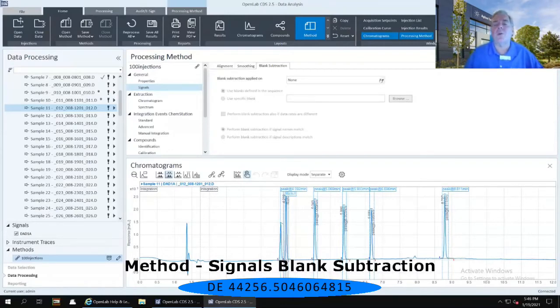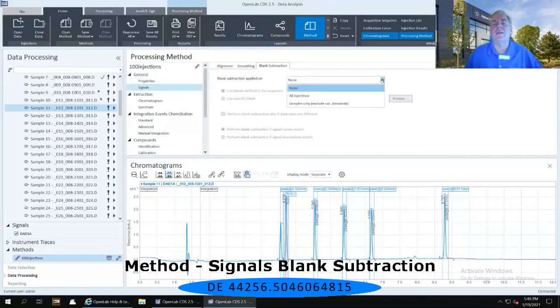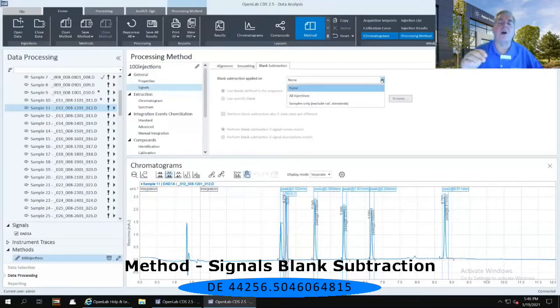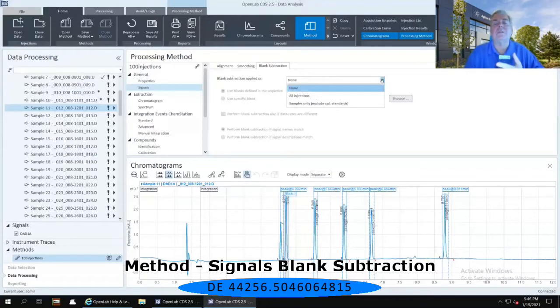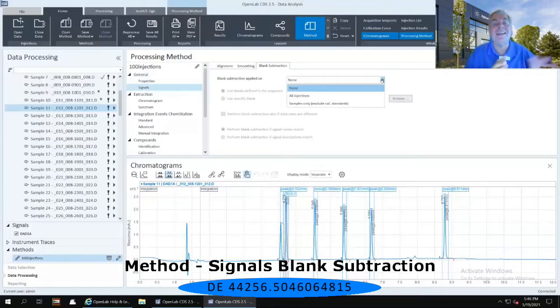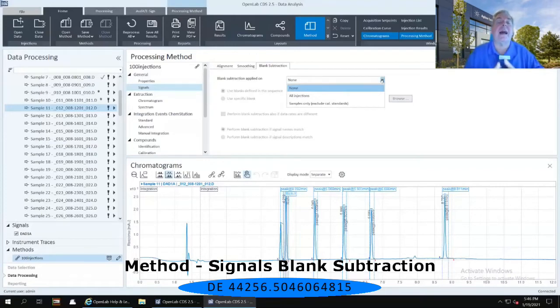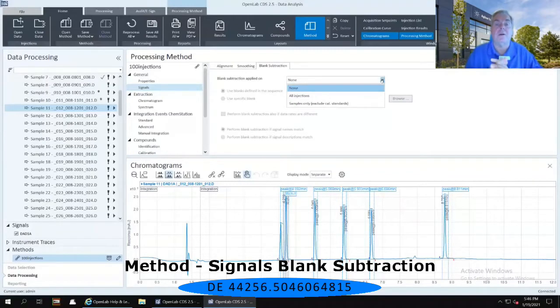If I use that pull-down menu immediately to the right of none, I can select that I'd like to do a blank subtraction on all of my injections, or I want to do a blank subtraction only on the samples, and it will then negate or pass over any of my calibration standards that might be there.